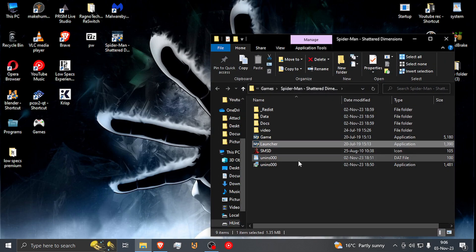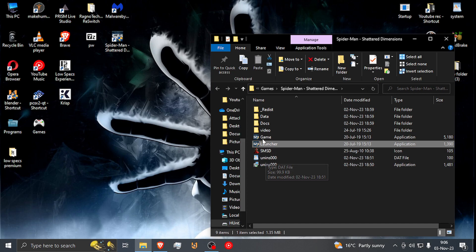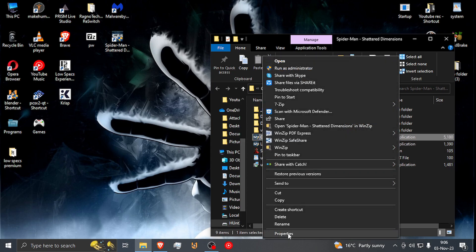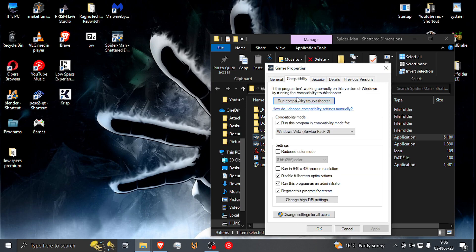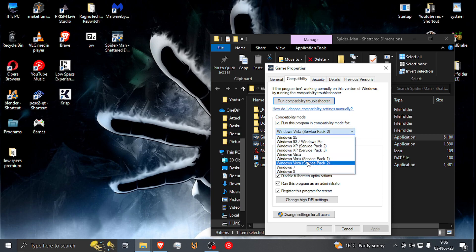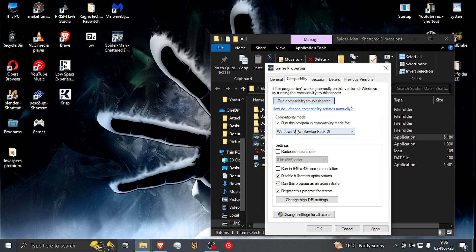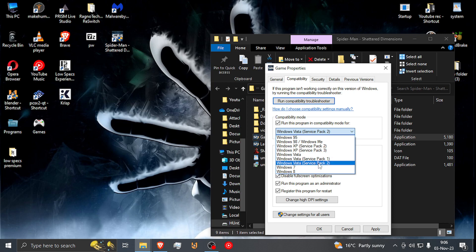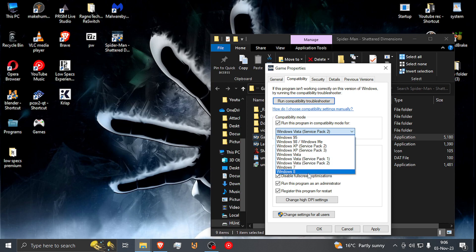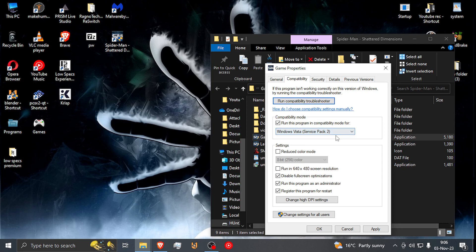So I actually installed it under My Games. First of all, go to the game and right-click on that, Properties, Compatibility. Turn this on — run compatible with Vista Service Pack 2. Anything else actually still made the game freeze. From 95 to XP Service Pack 3, Vista Service Pack 1 also froze, 7 and 8 also froze. Vista Service Pack 2 actually did it for me.